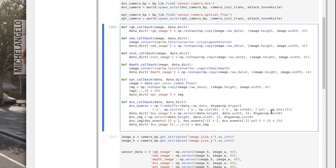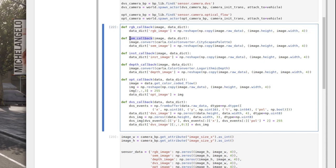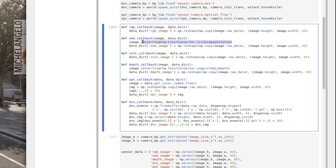The key thing about the cameras is that they format data slightly differently, so each needs a slightly different treatment in the callback. We've already seen the callback for a standard RGB camera. The semantic camera works very similarly, but the key consideration is that it gives a different integer for each class of object — values in the range 0 to 22 as detailed in the documentation. These values aren't convenient for visualization since the image will appear black, so we convert the image using the CityScapes palette color converter, which provides good contrast between different object types.